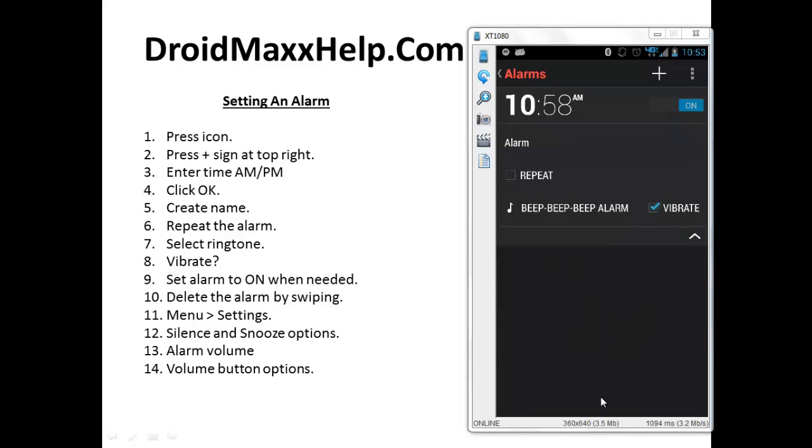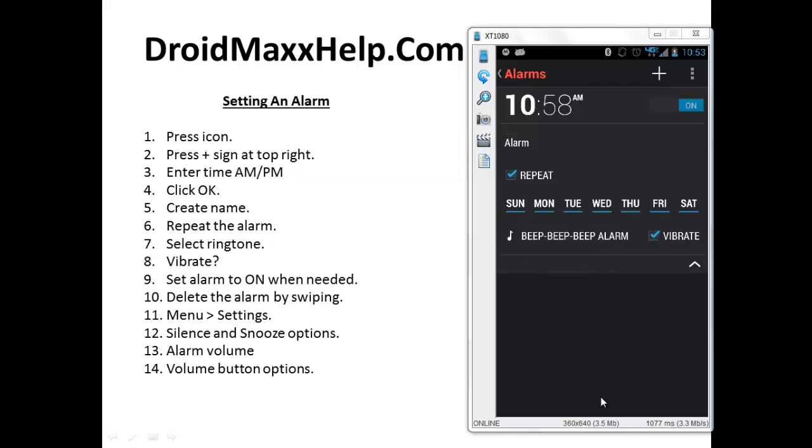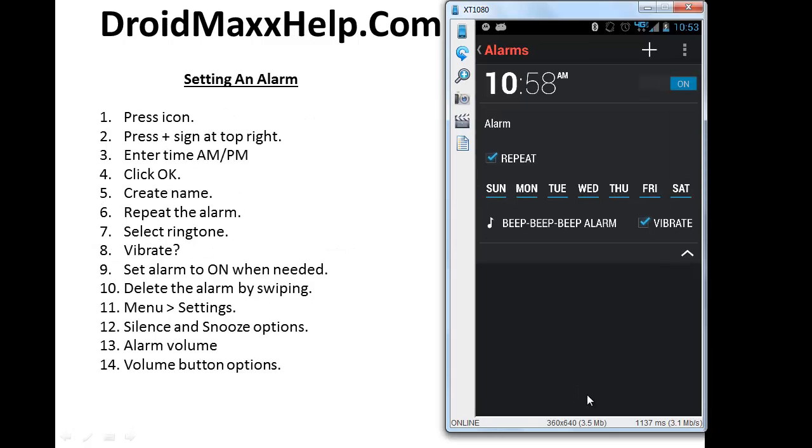Now here's the important part. How often do you want this alarm to repeat or do you want it to repeat at all? If you want it to repeat, place a check mark in the box next to repeat and select the days that you want it to repeat. If you do not want the alarm to sound on various days, deselect that day by pressing it and make sure that there's no blue line underneath the day that you don't want the alarm to sound. If there is a blue line located under a day of the week, then the alarm will sound on that particular day.